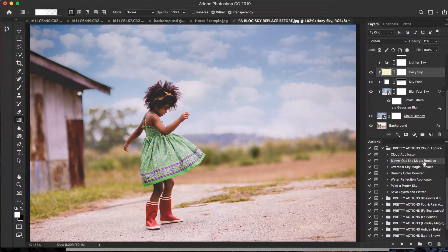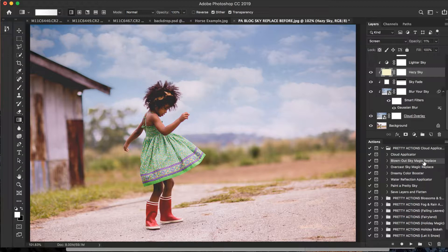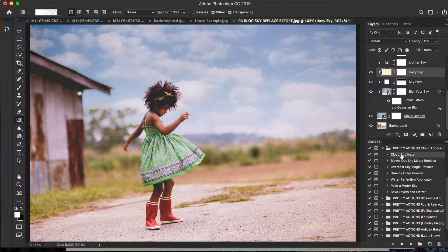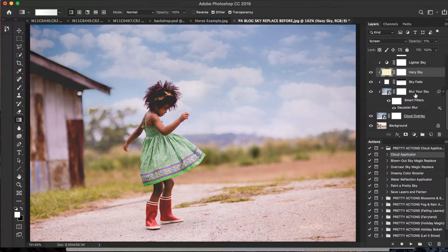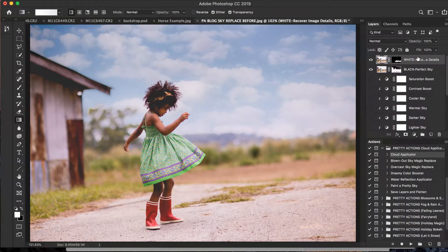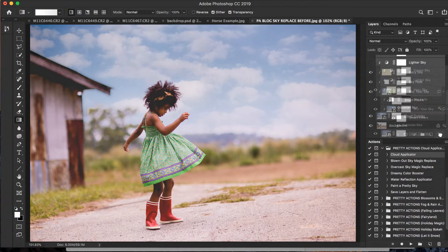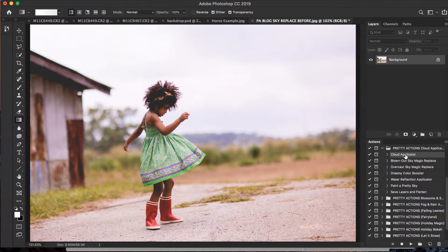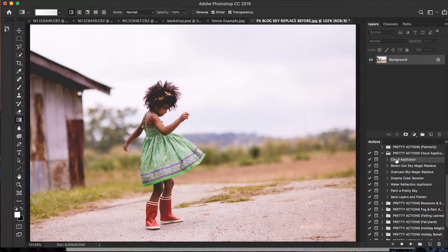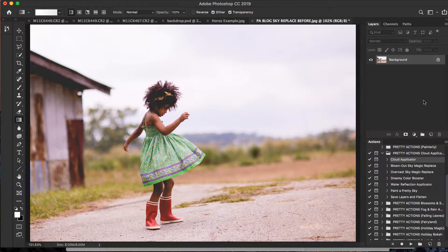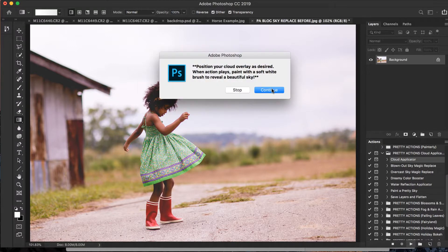Now if you're using Photoshop Elements, I know what you're thinking: that's all great, but I have Elements and this specific action does not work with my Elements version of Photoshop. Do not worry, you'll be able to use our Cloud Applicator instead of the Blown Out Sky Replace or the Overcast Sky Magic Replace. So let me just click on all of these layers and I'm going to drag them in the trash here, okay? And we're going to click on Cloud Applicator. The process is very much the same and you still get all of the extras, and I'm going to show you how that works here.